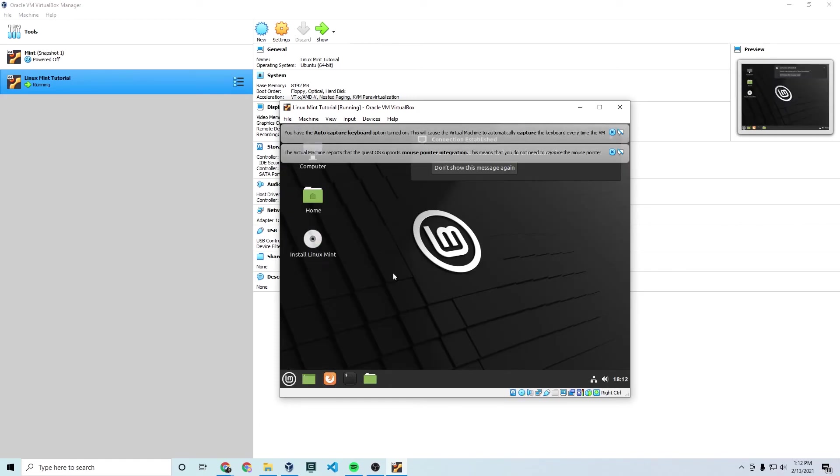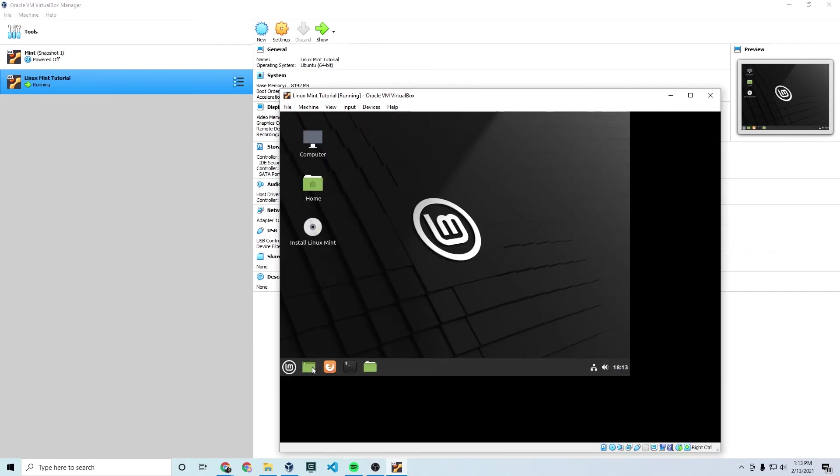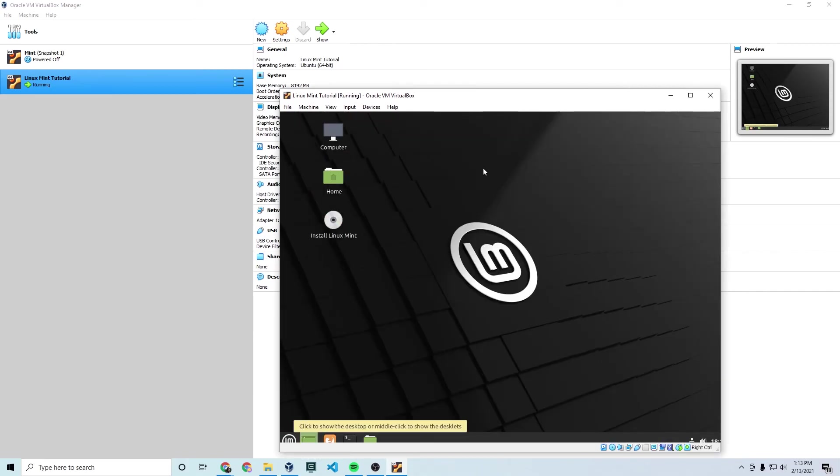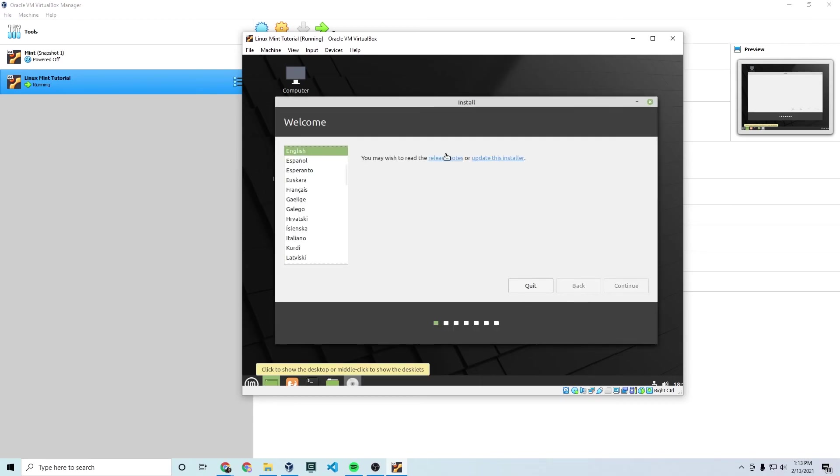All right. So Linux Mint has booted up. That took about 30 seconds or so for me. It might take longer for you. But you'll notice it just looks like a regular operating system. All fine and dandy. But it's not actually installed yet. So you have to actually install Linux Mint on your machine. So double click this thing on the desktop called install Linux Mint.